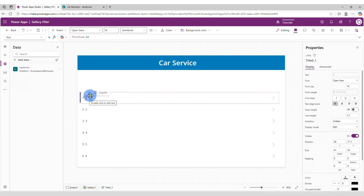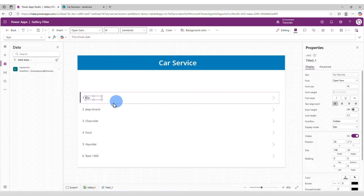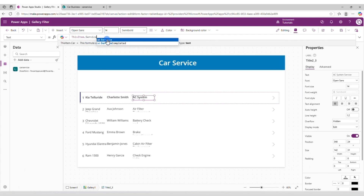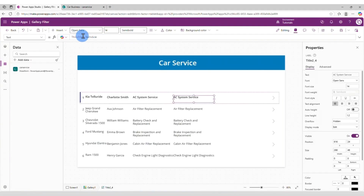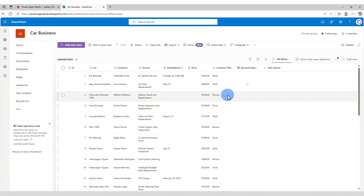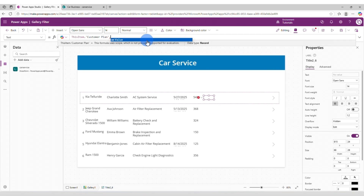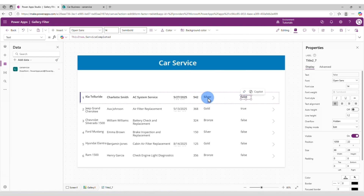You have another one on the side and this one is going to be the car. Let's give it a little more space. Copy, paste. We need customer and service next. Customer, then paste again — it's going to be service. You can format like that. Next one is going to be check-in date, price. Then we need customer plan and if service was completed. Customer plan — and this one is a choice column, so we need to add value at the end. Let's allow some more space like that.